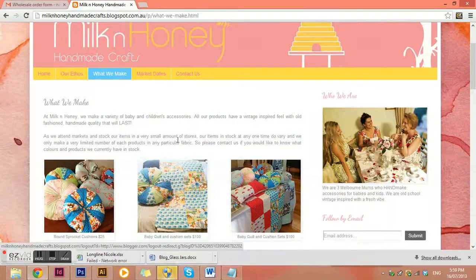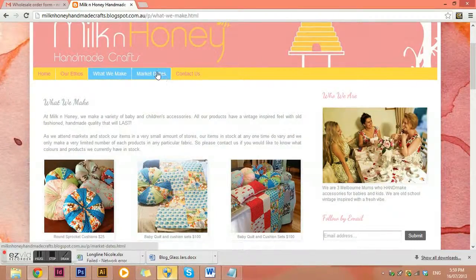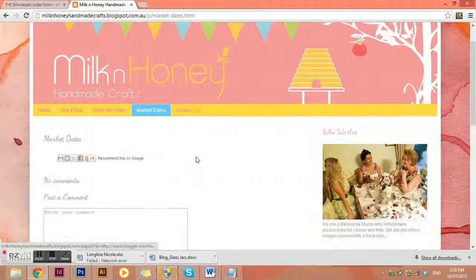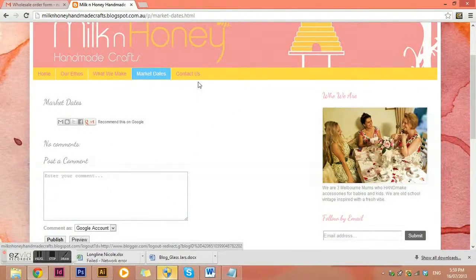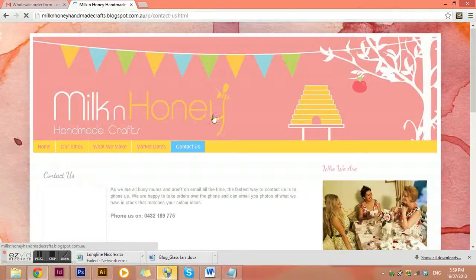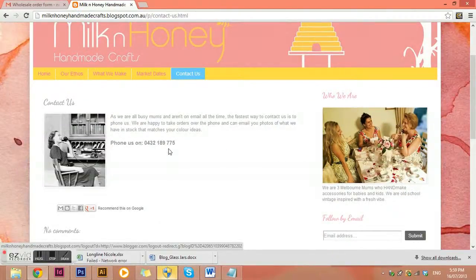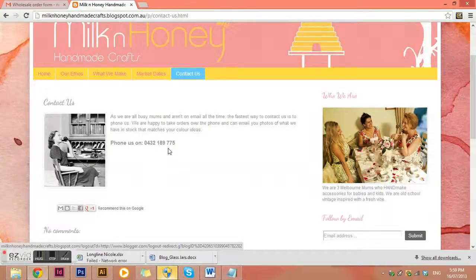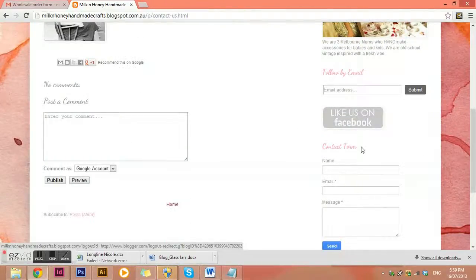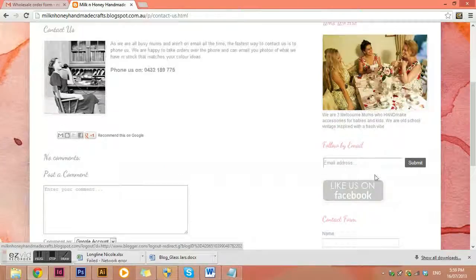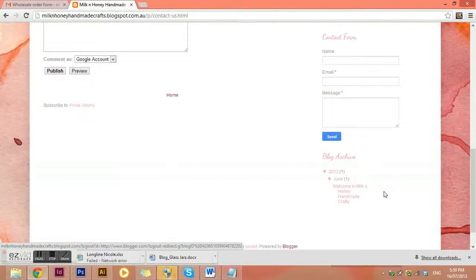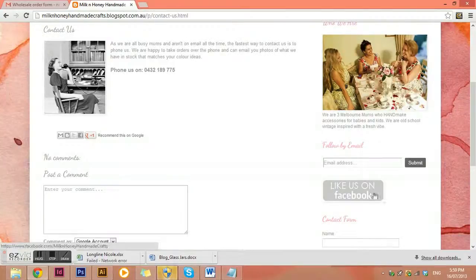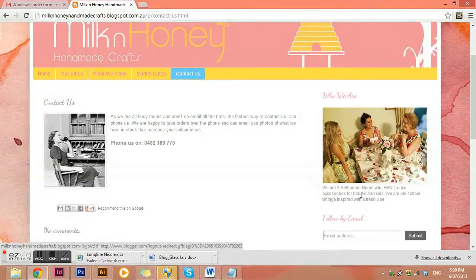And then I've got market dates in here, so we don't have any information in here. And then just a little contact us, so just a little phone number there. And I've also got a contact form over on the right hand side, so that's another place that they can contact people. There's also a link to their Facebook page, and just a little bit about who the first three ladies are that are on this brand and make things handcrafts.